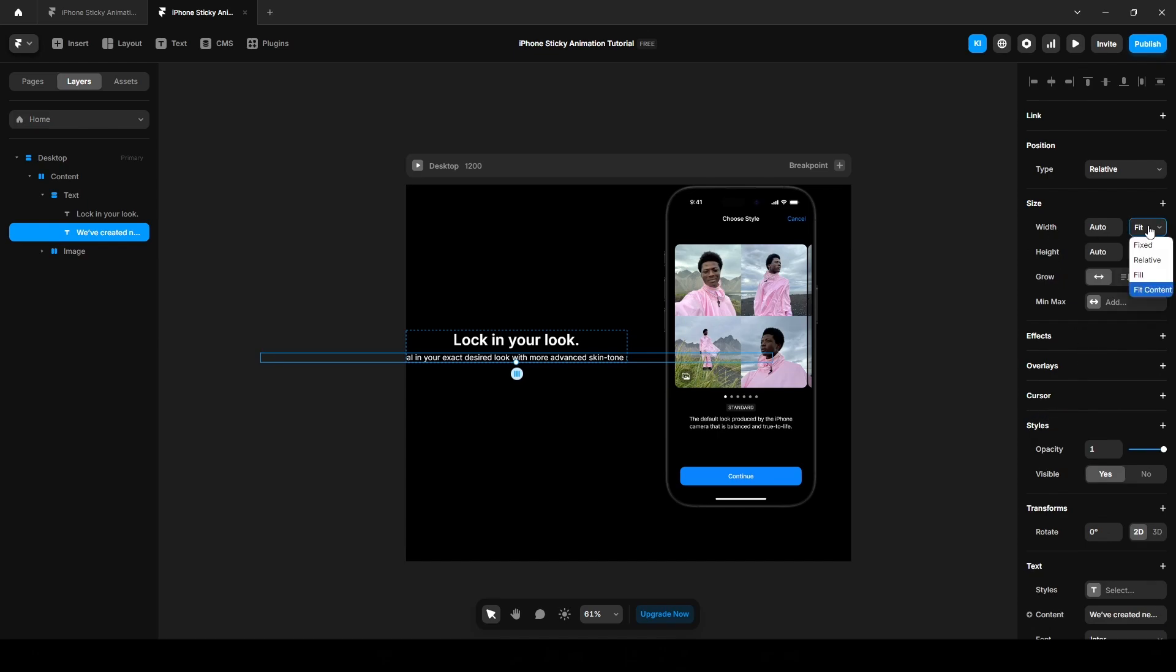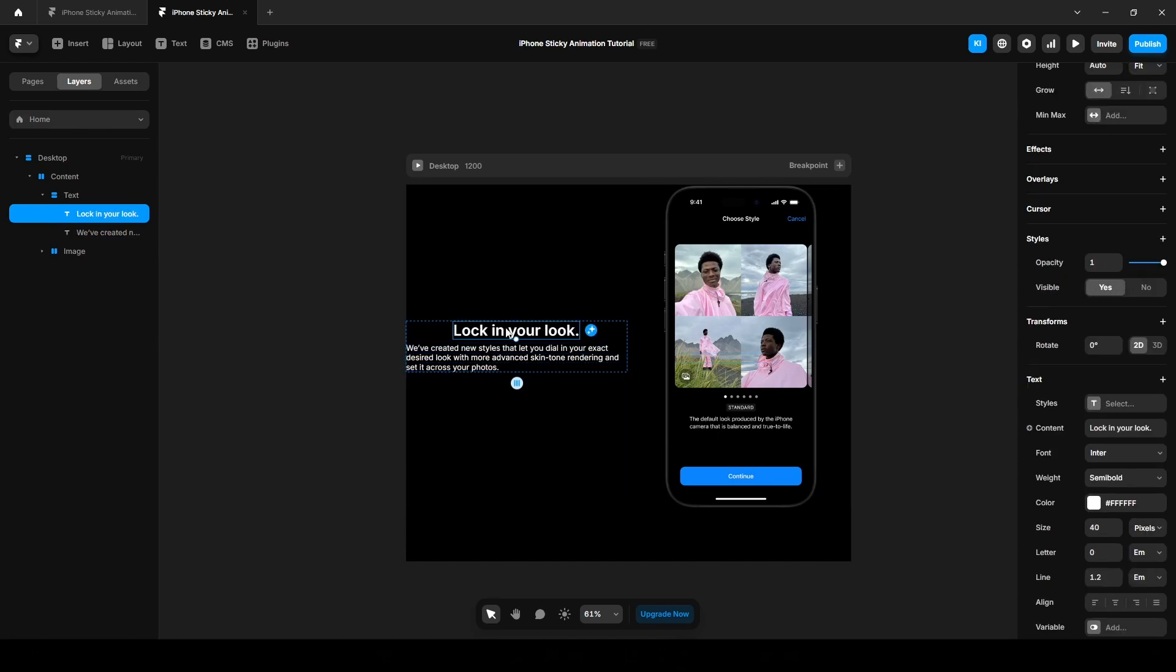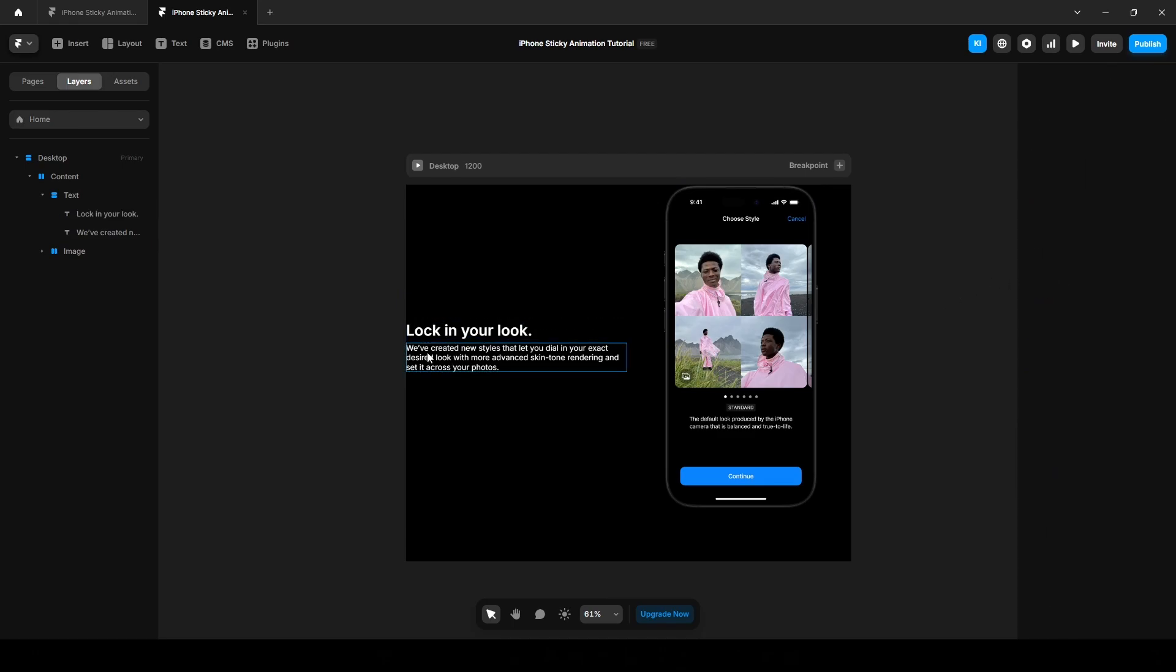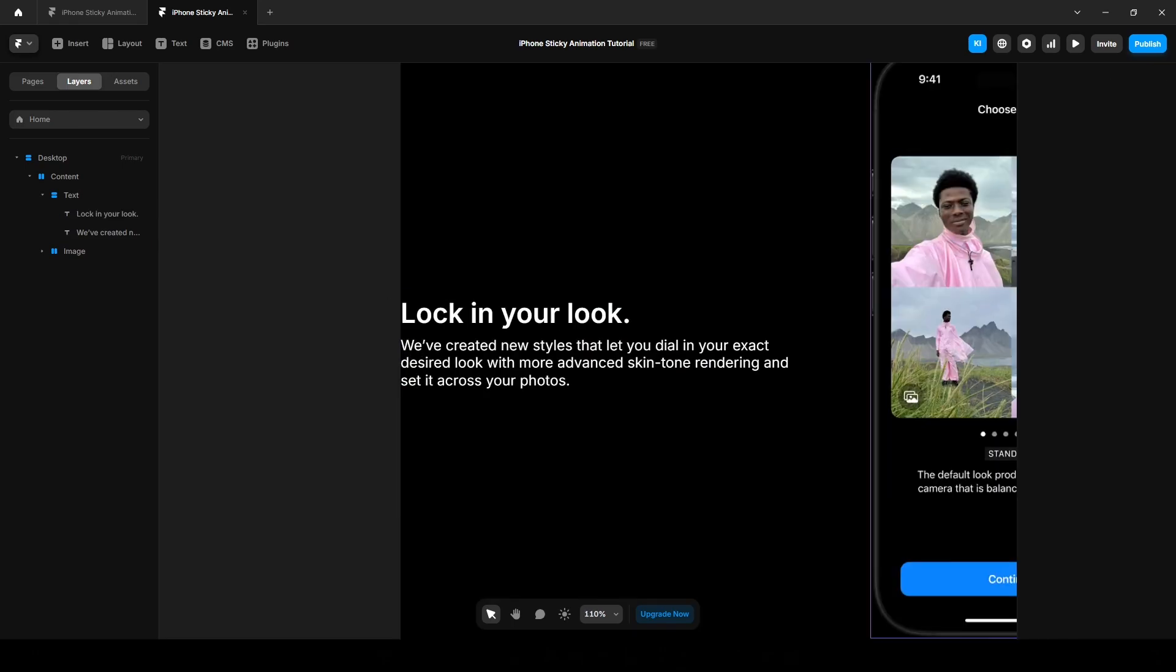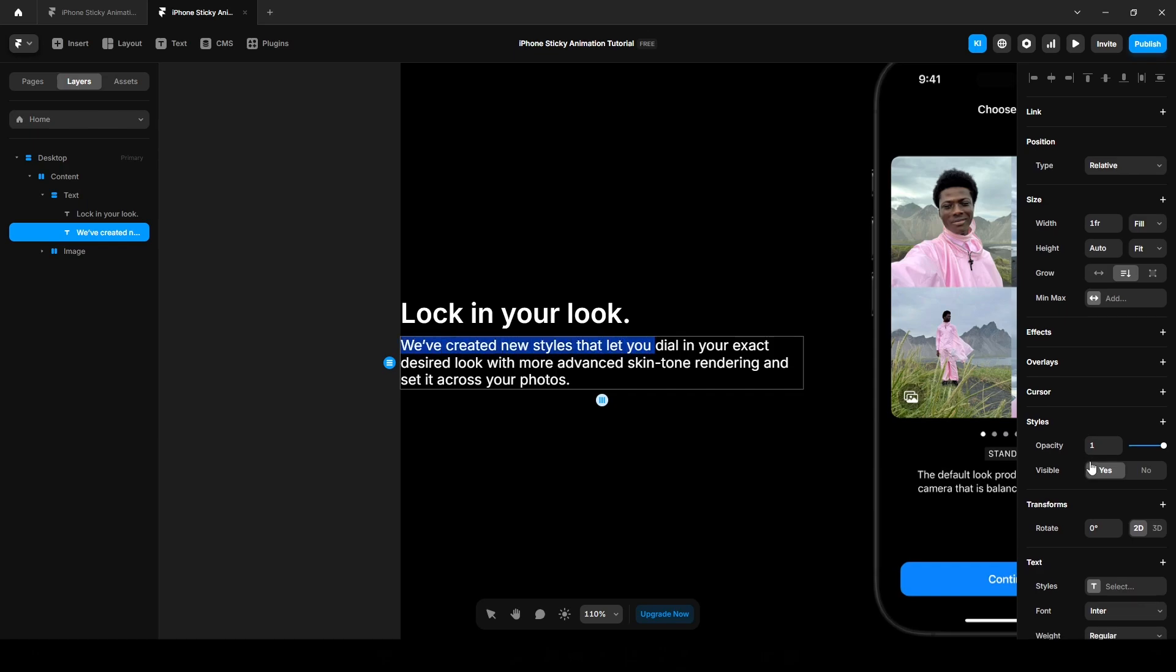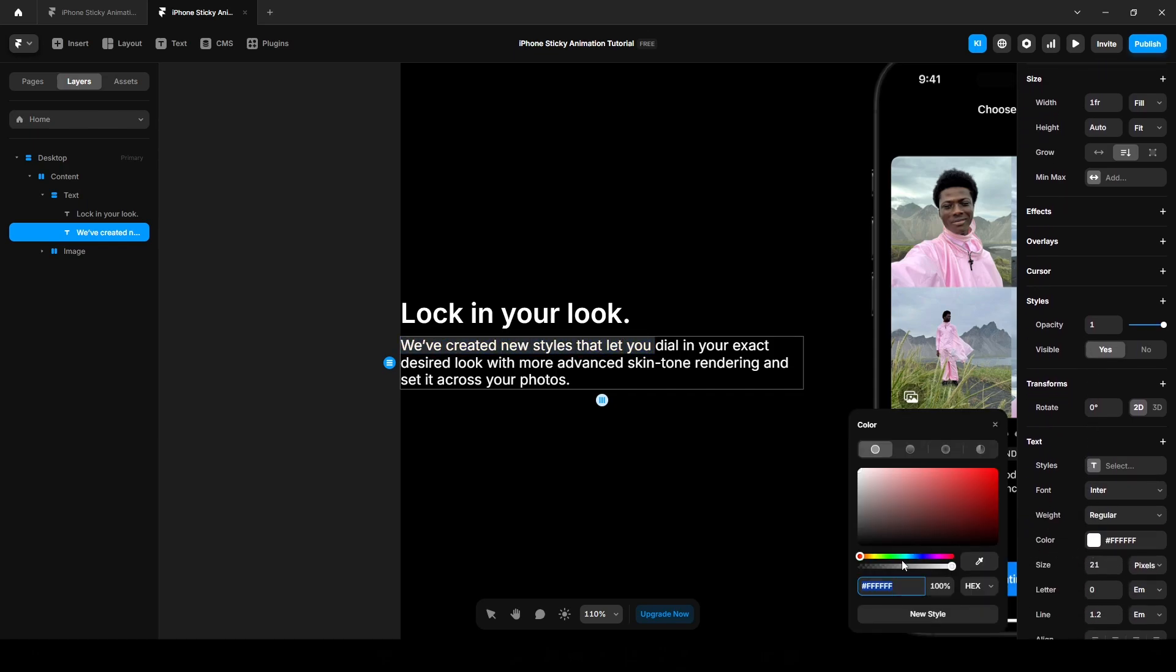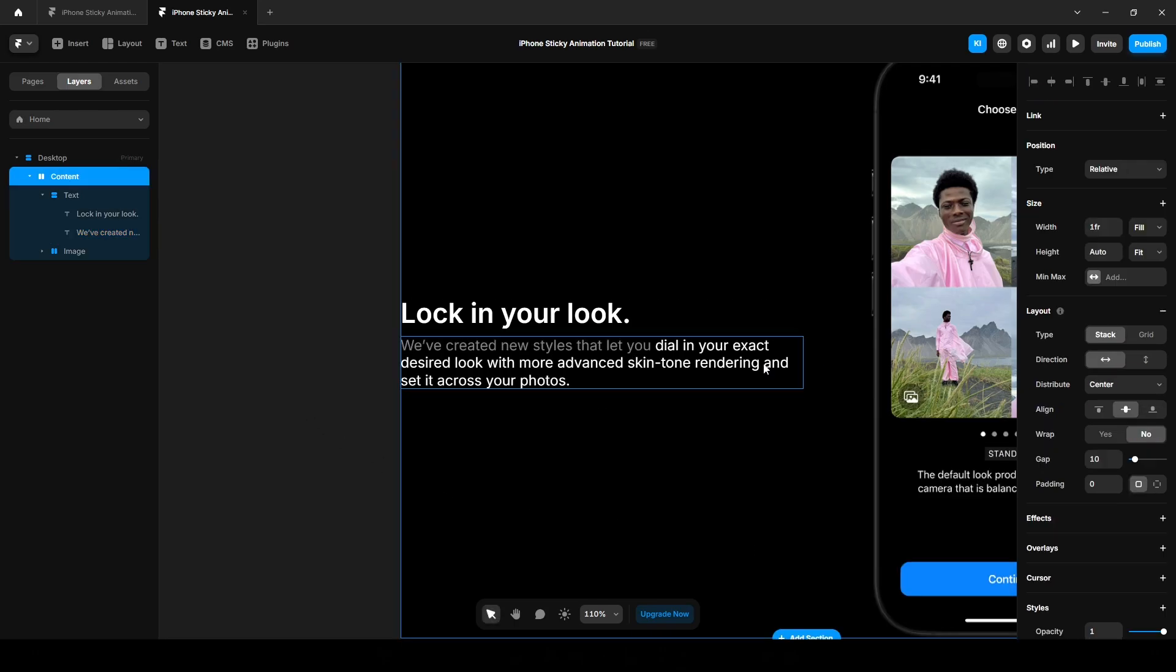Change the width to fill, same here. Now let's add the gray color. Select it and paste our hex code. Also here.